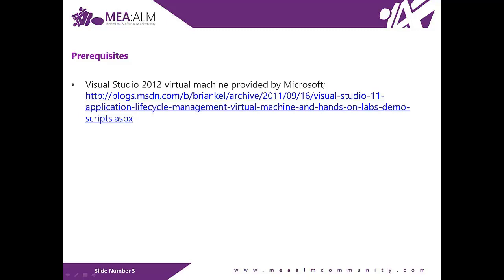To go through the lab, you will need to download Visual Studio 2012 Virtual Machine provided by Microsoft.